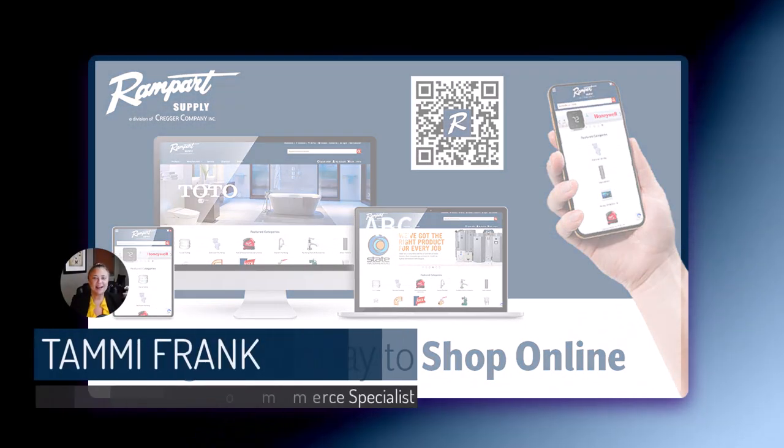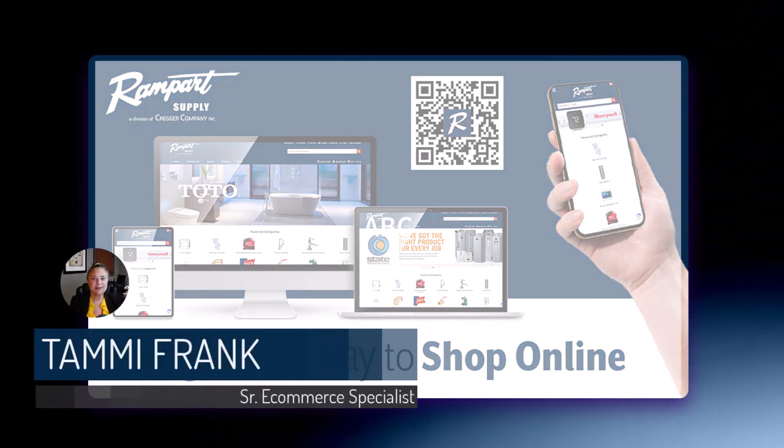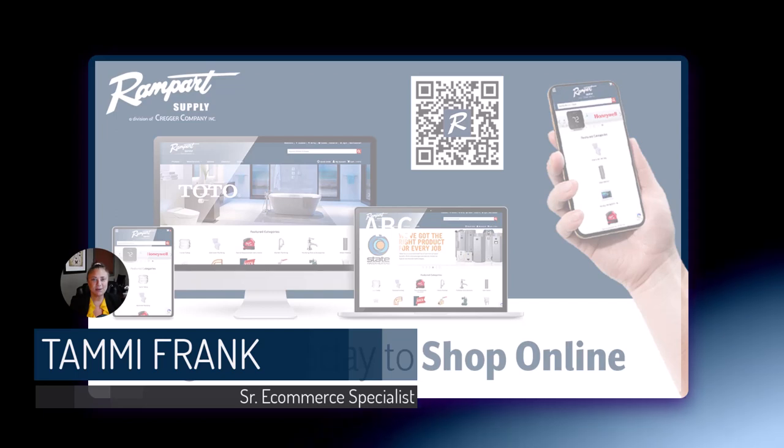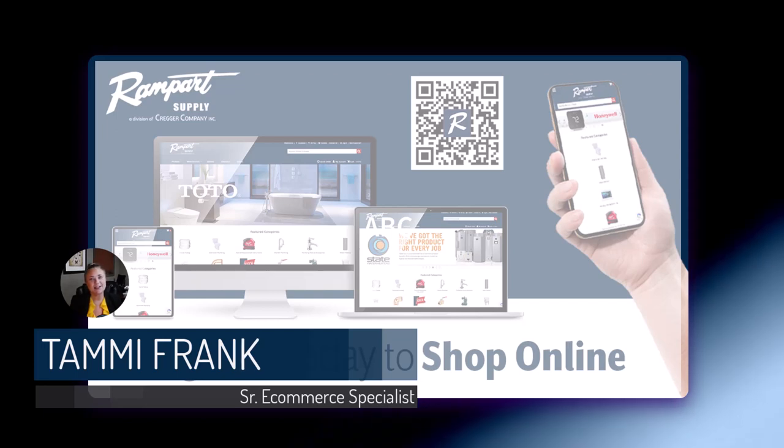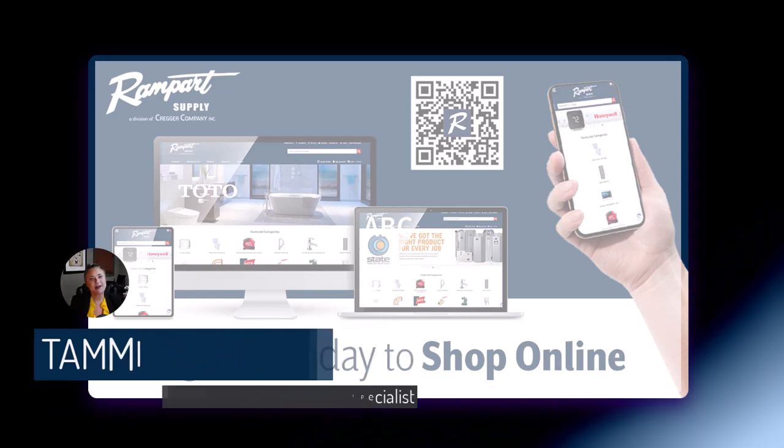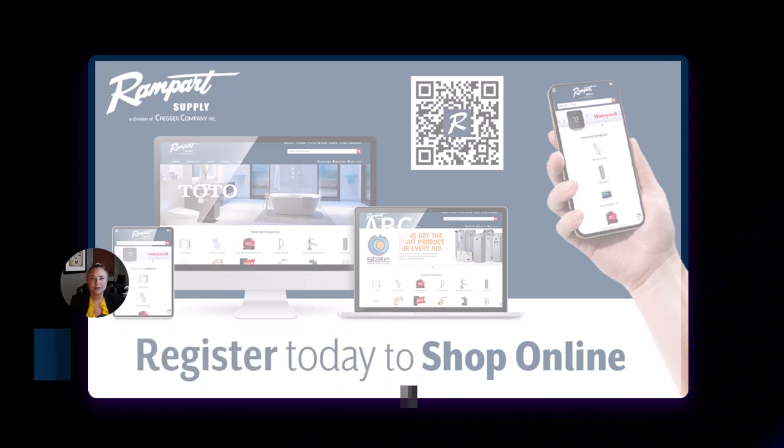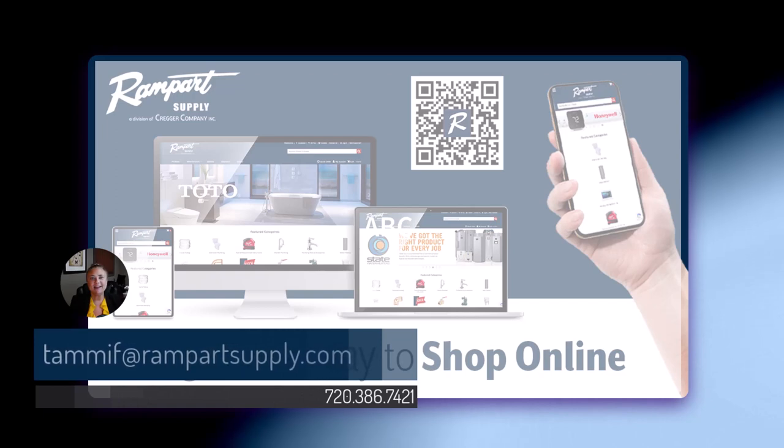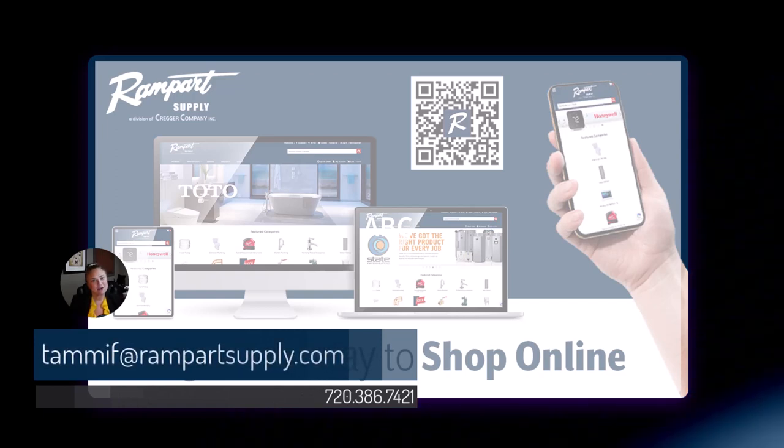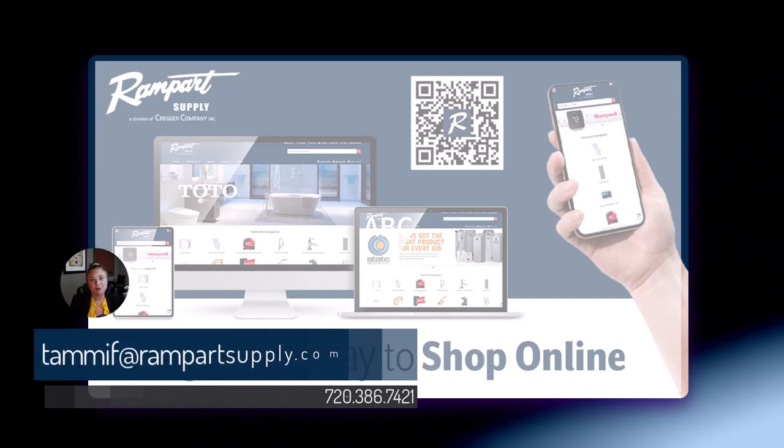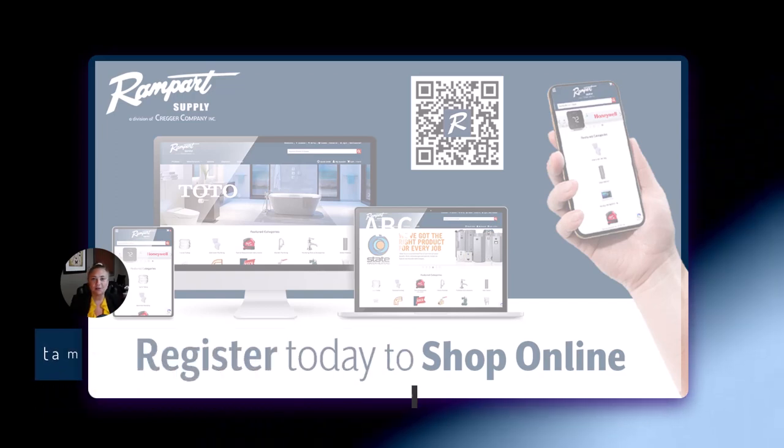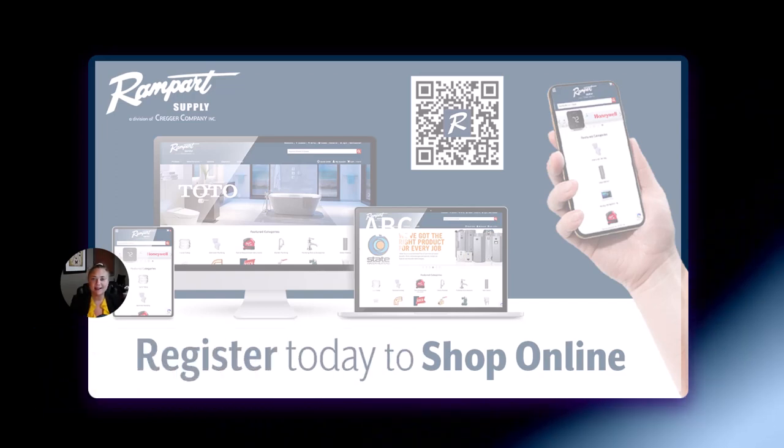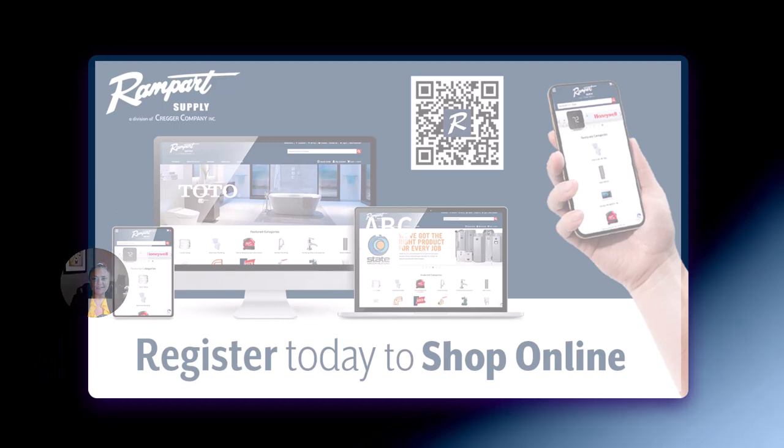Hello, I am Tammy Frank, the Senior Ecommerce Specialist here at Rampart Supply. Shoot me an email or drop me a line if you'd like to schedule a demo or set up some training for you and your employees. I look forward to chatting.